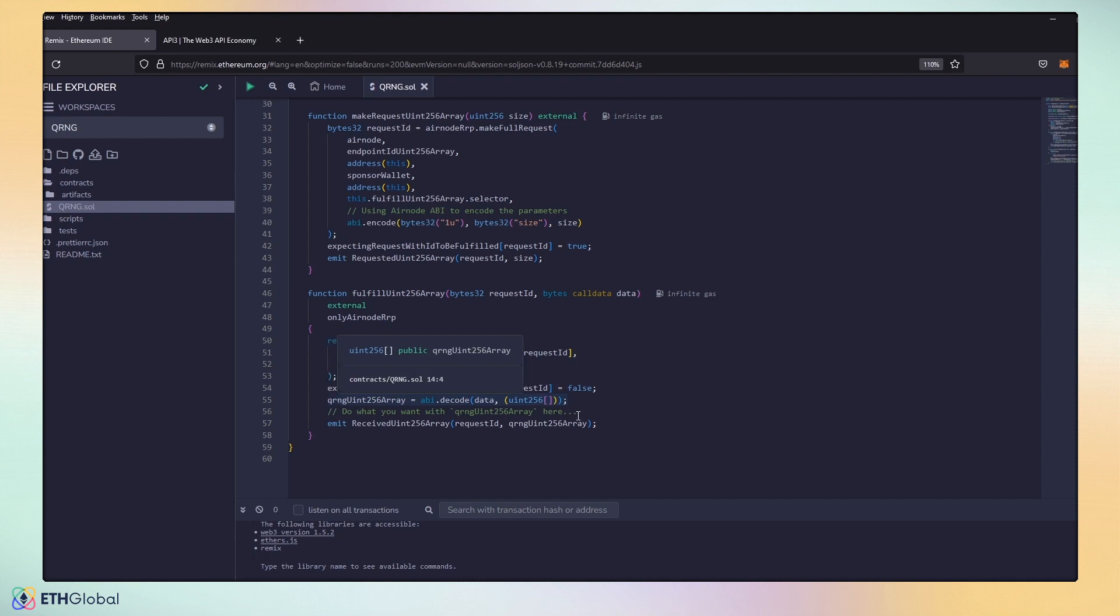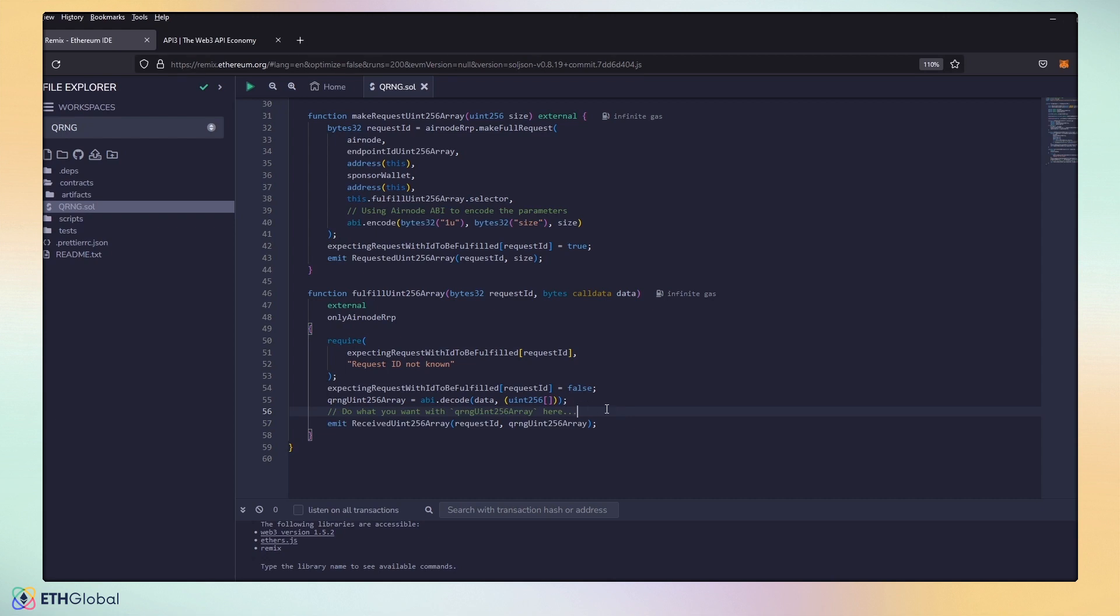Once you have your numbers, then you can import your logic here. Whether this is an NFT project or a game project or some kind of attack or level up. With those numbers, you can do whatever logic you want in here to import your contract data. Let's go ahead and deploy this.